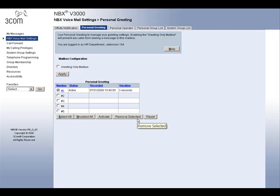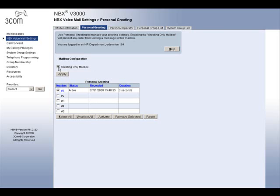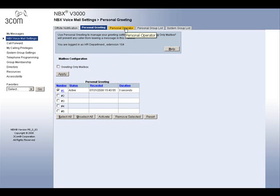Notice the box marked Greeting Only Mailbox, located here. Checking this box prevents any caller from leaving a voicemail on your phone, but they will still hear the greeting. The other two tabs are for your voicemail groups. If your administrator has set up any for you, they will be located here.